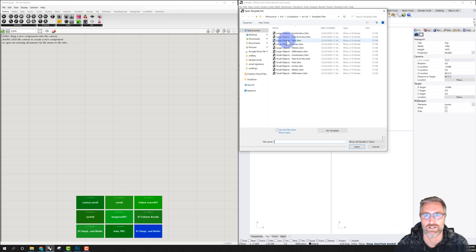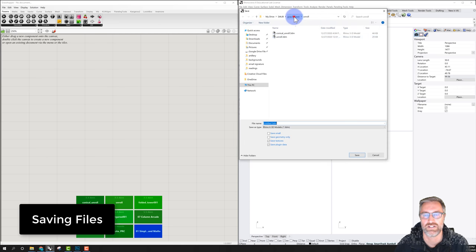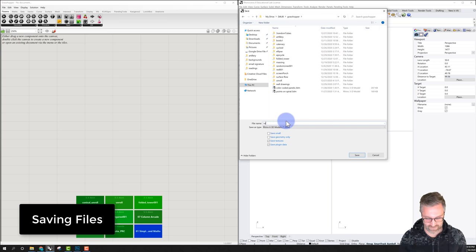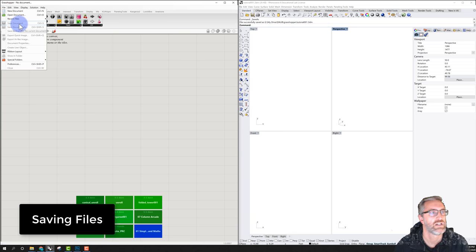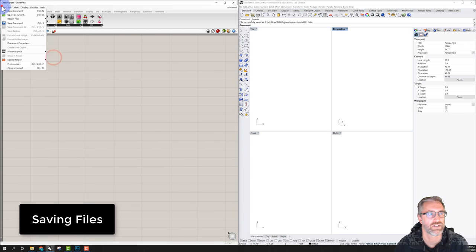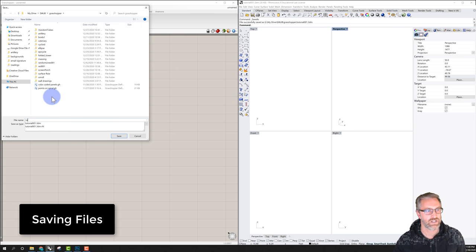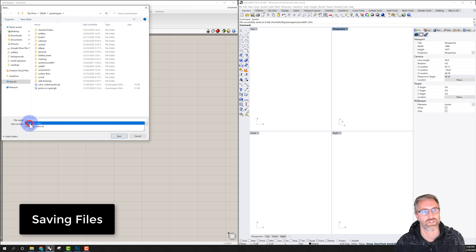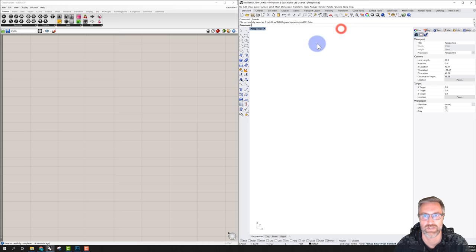In Rhino I'll say large objects, feet, open, and I can save this right away into a Grasshopper folder — let's call this 'tutorial one' and save it. I also want to save my Grasshopper file, so I'll go to File, create a new document, and save it in the same place. I'll also call it 'tutorial one' and save. Now I have both files. I'll maximize my perspective view.